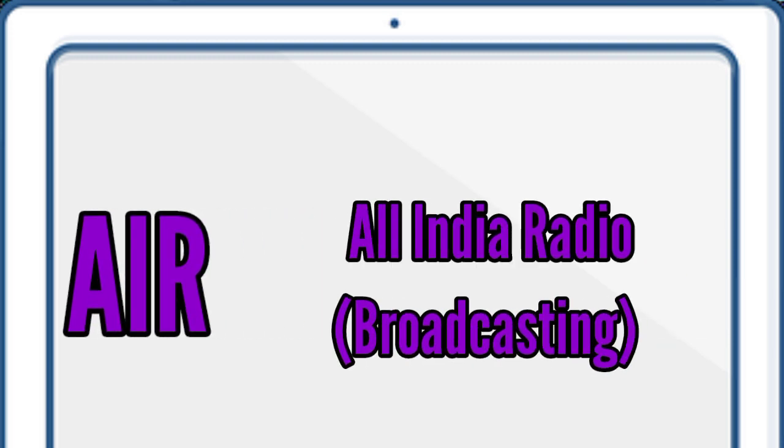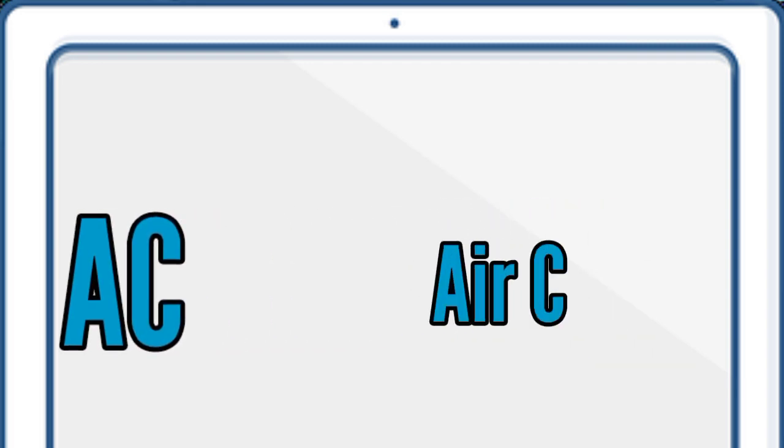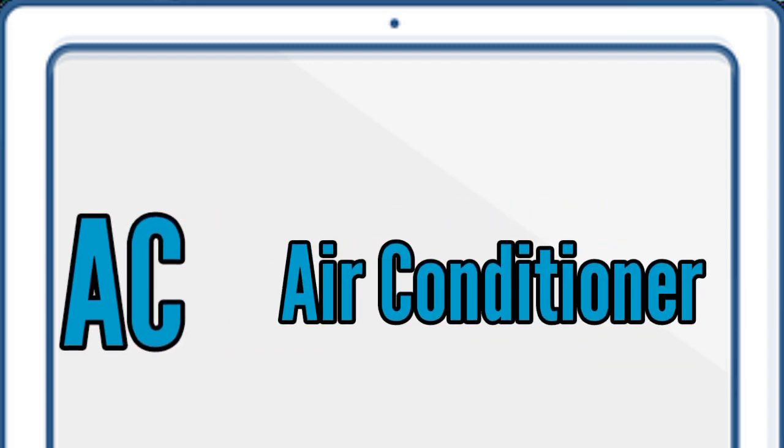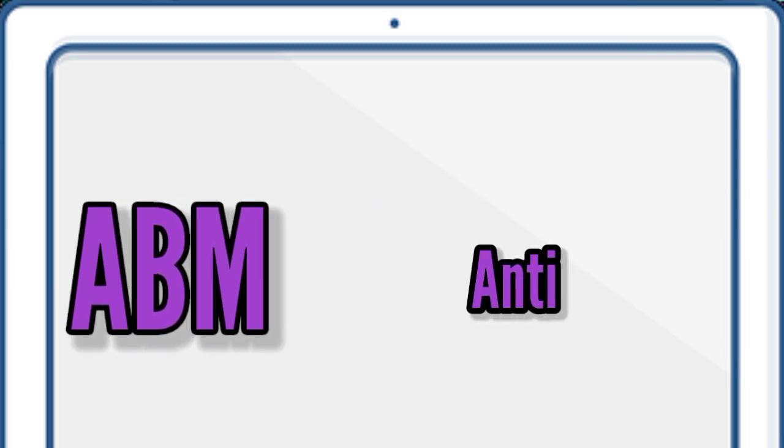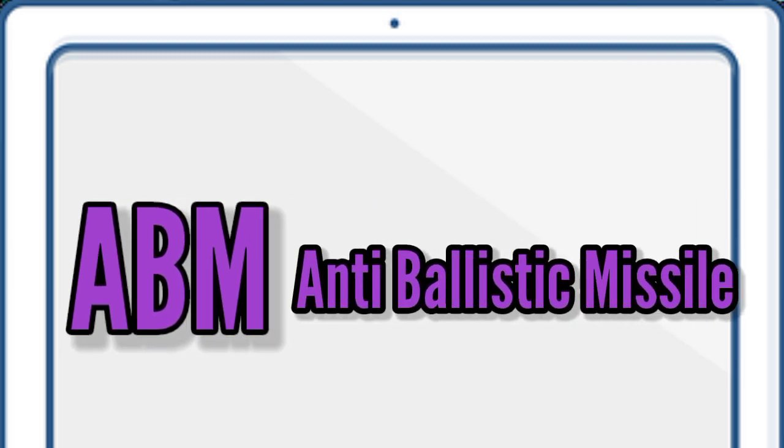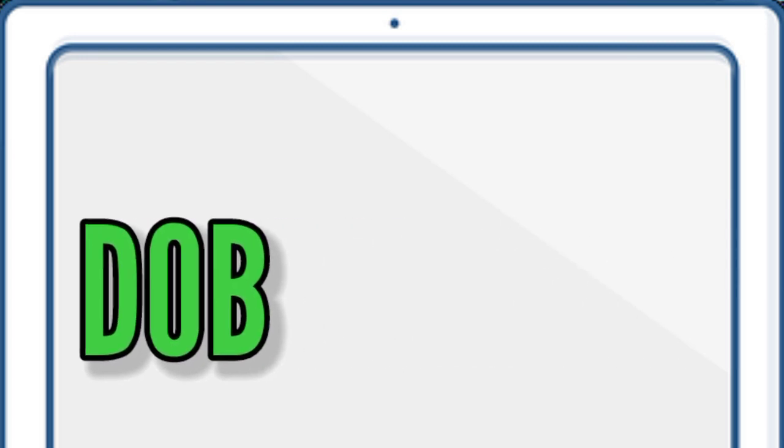A.C., Air Conditioner. A.B.M., Anti-Ballistic Missile. D.O.V., Dead of World.